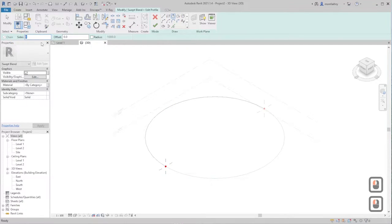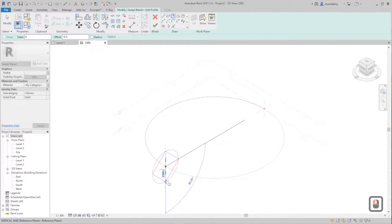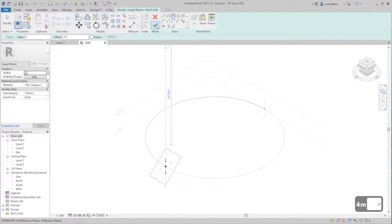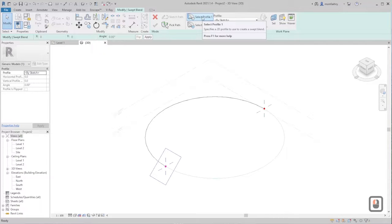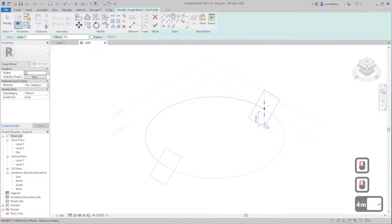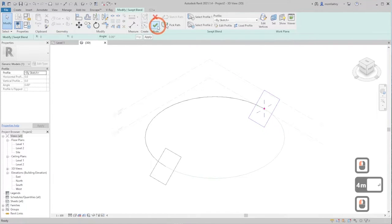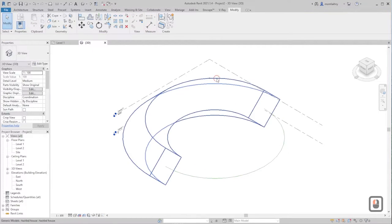Click on Edit Profile, then draw on the red dot using the Inscribed Polygon from the toolbar. Make sure the sides are set to four, click on the red dot, and drag it down 4 meters — or type '4m' on the keyboard and press Enter. Finish the edit mode, select the other profile, and do the same.